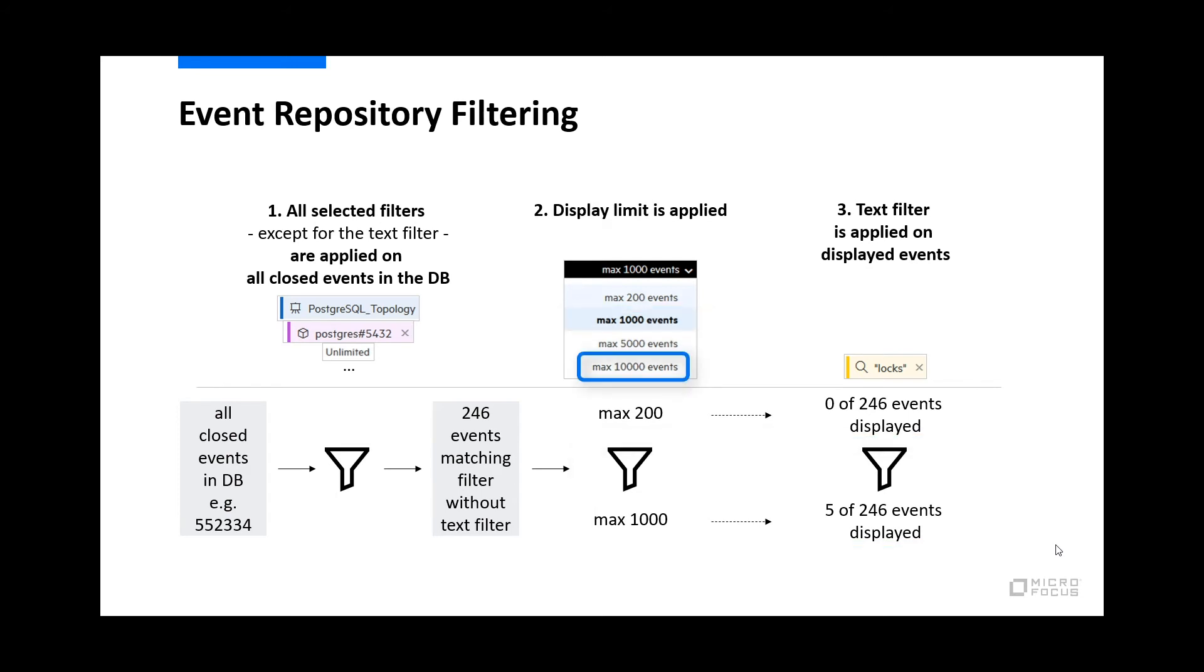10,000 events can be displayed in the event repository as seen before. If more events are matching these filters, the latest 10,000 events are displayed. To avoid any wrong conclusion, it is recommended to adjust the filters executed on the database level to limit the number of resulting events maximum to 10,000.